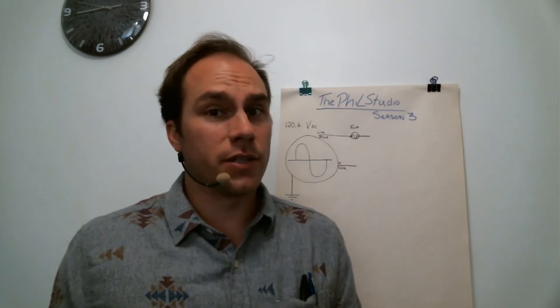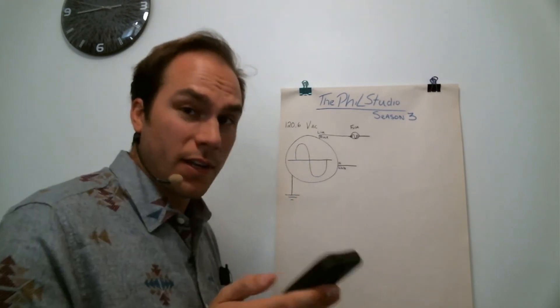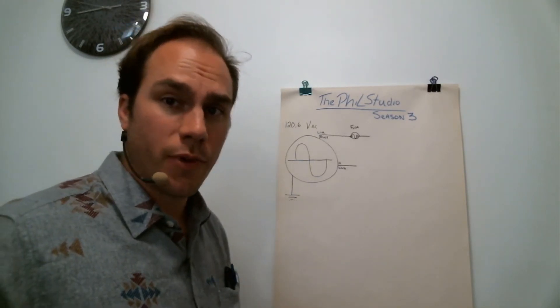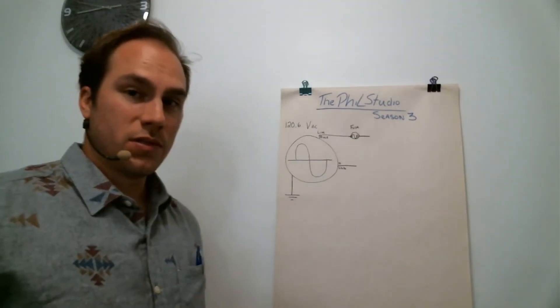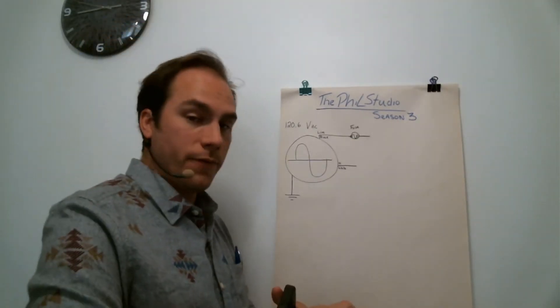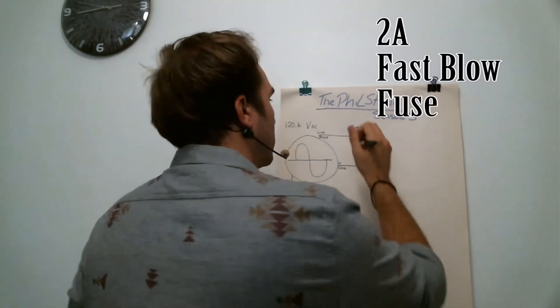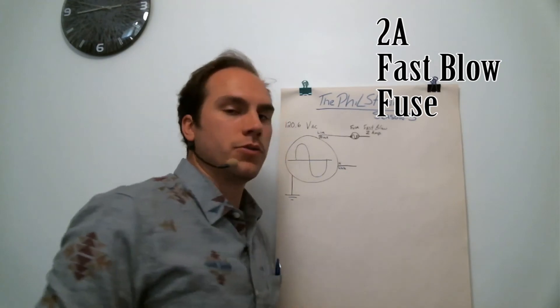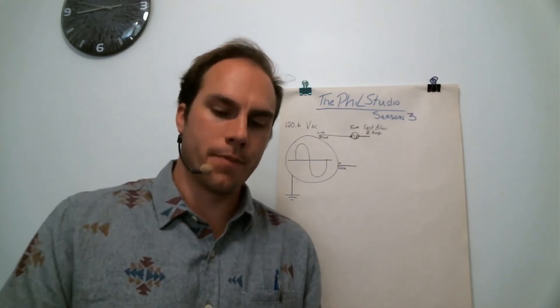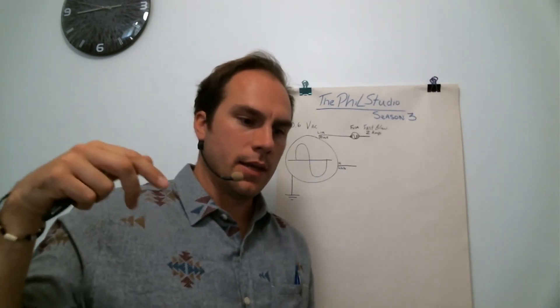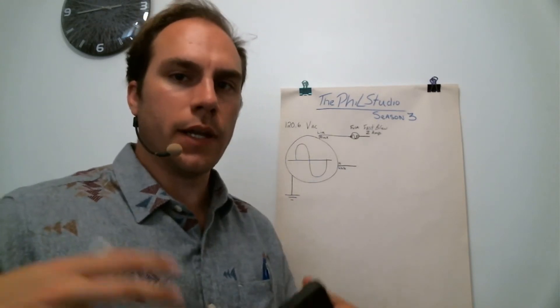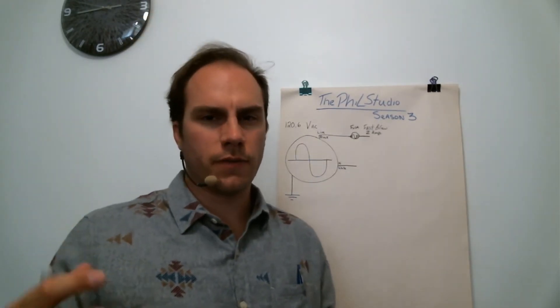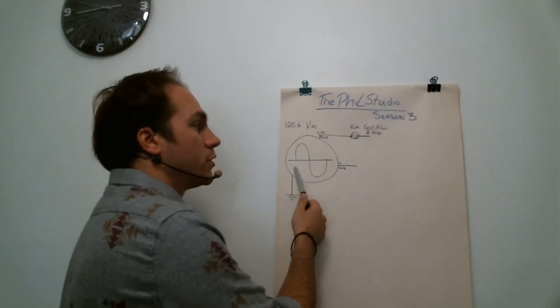About the fuse, we'll start with a 2 amp fuse, a fast blow. As usual, I will post the material list in the description of the video and a link to some documentation and stuff like that.